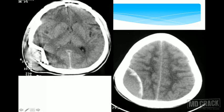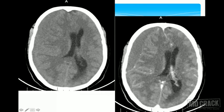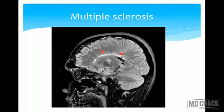Trauma case examples: a fracture of the right parietal bone is visible on CT. Another patient shows an extra-axial hematoma collection. A further case demonstrates subdural hemorrhage with mass effect, midline shift to the left, and dilatation of the lateral ventricle.